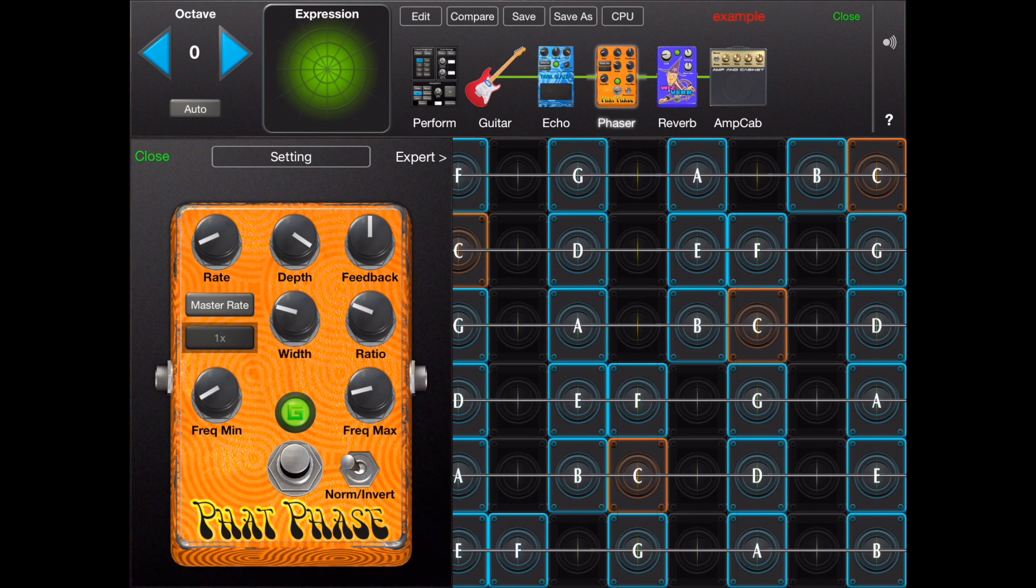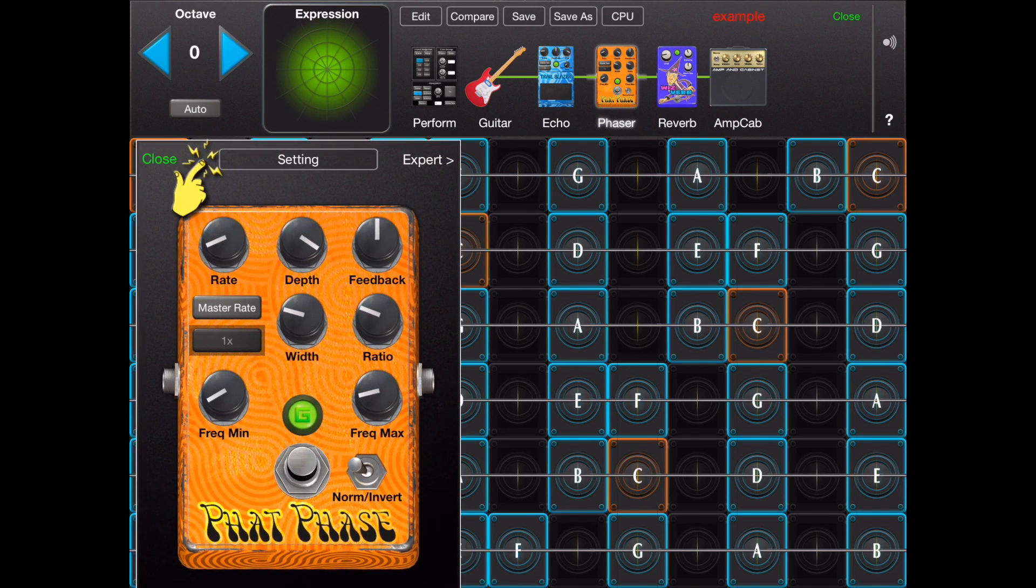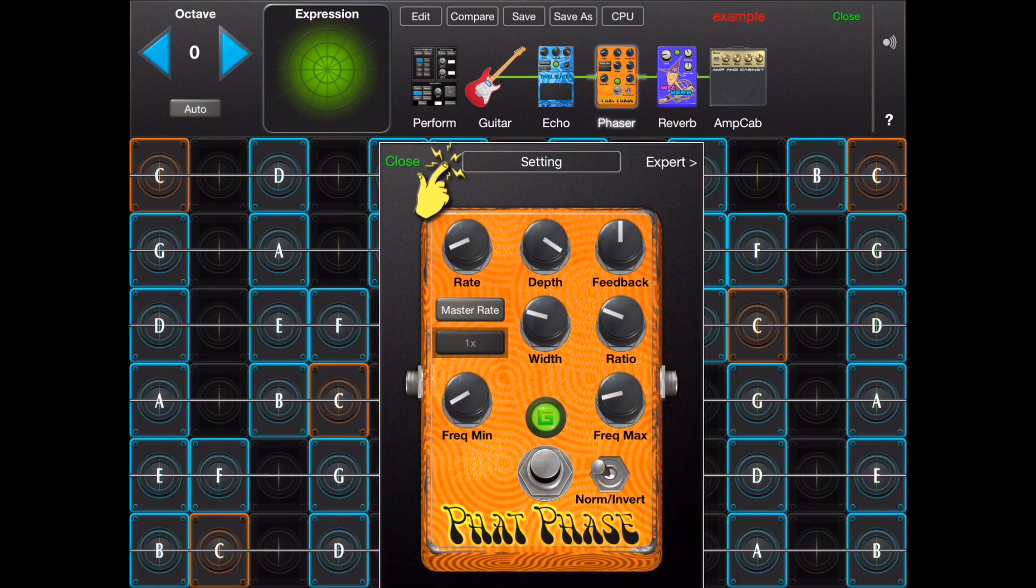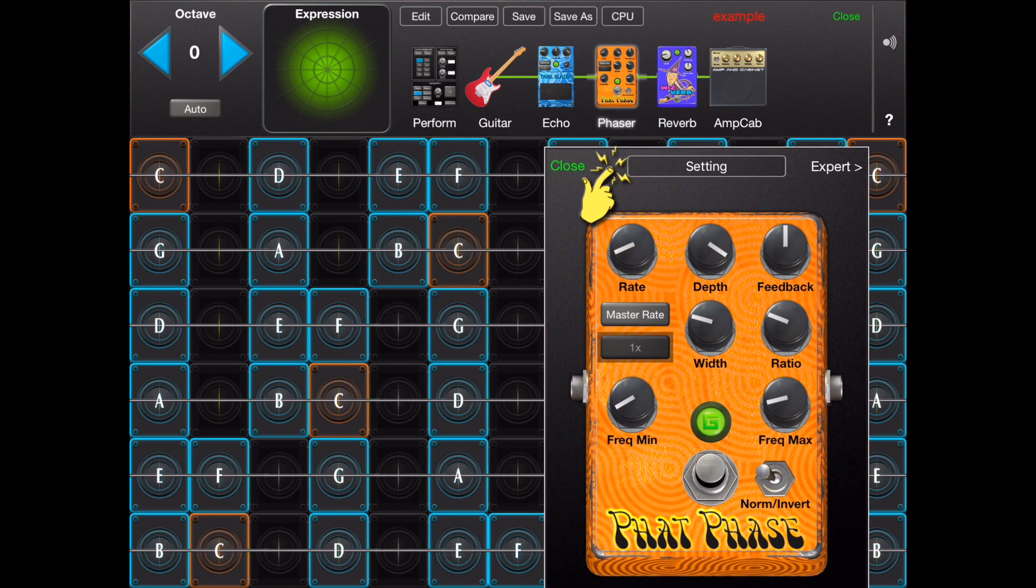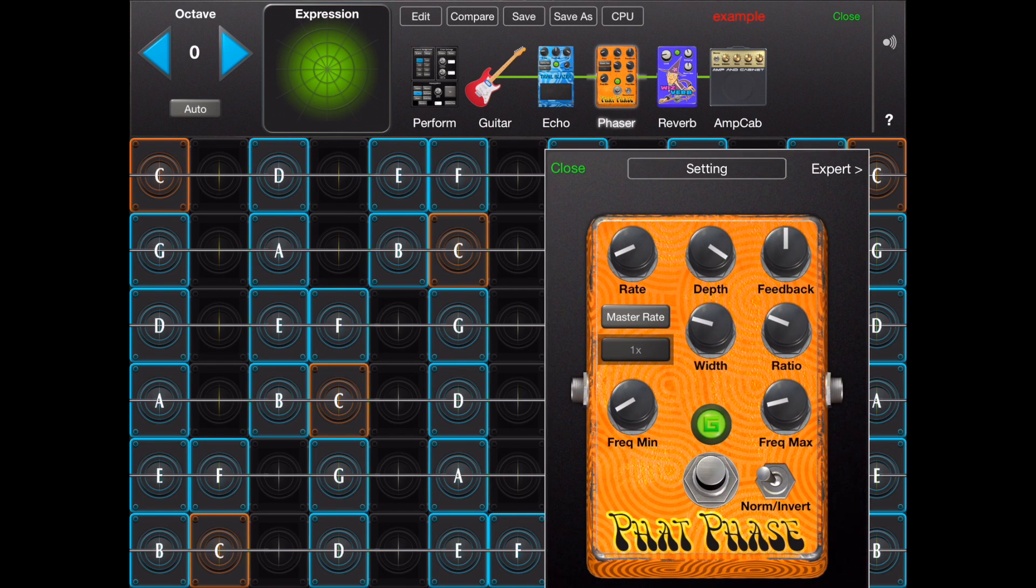If you need to move the effect inspector to a different location you can move it with a long press and a drag.